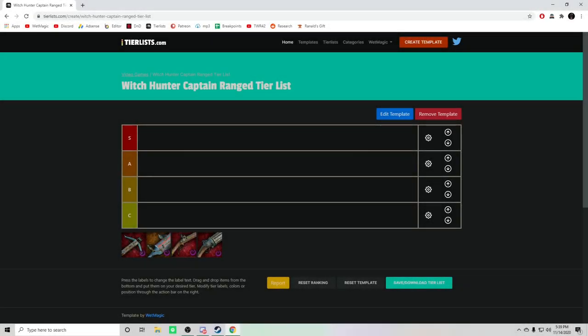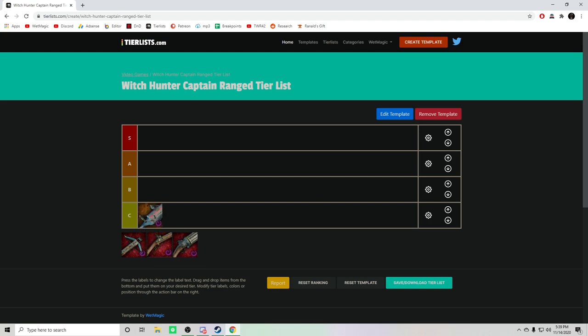What's going on everyone and welcome to the Vermintide 2 Witch Hunter Captain Range Tier List. Starting off in C tier, I have the Volley Crossbow. Now this weapon kind of gets some hate but it does pretty good damage. The big problem with it is that it fires very rapidly, shooting three arrows at a time, 15 to a clip.